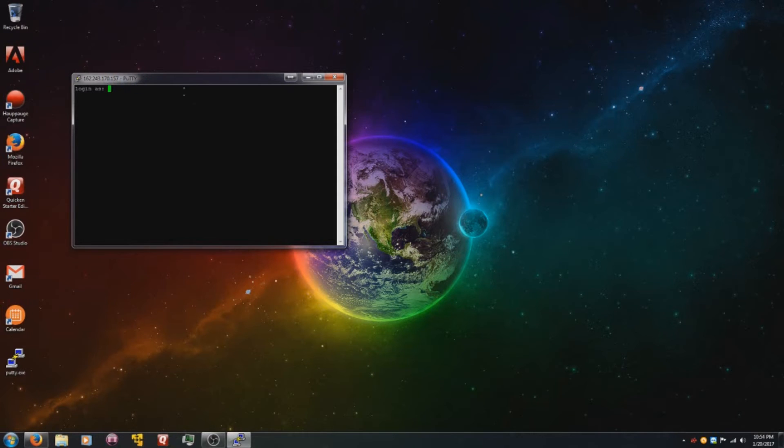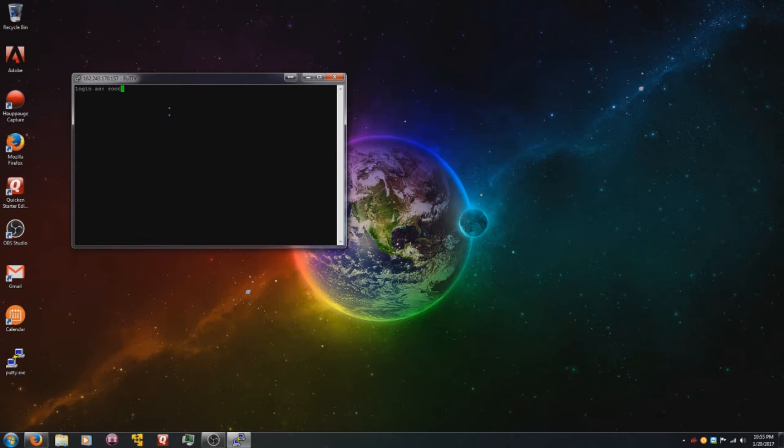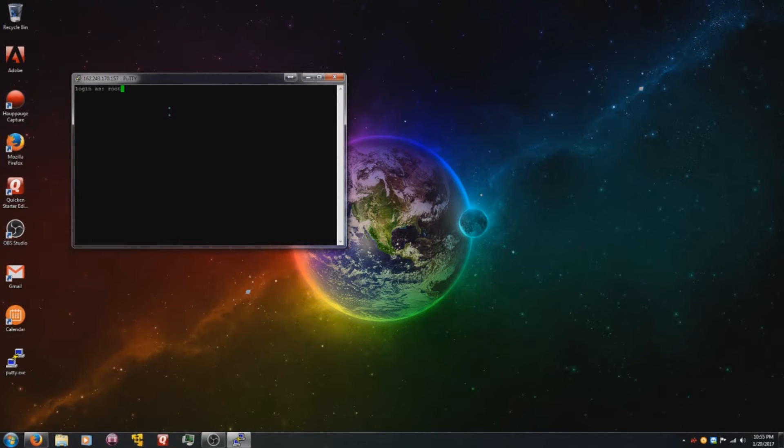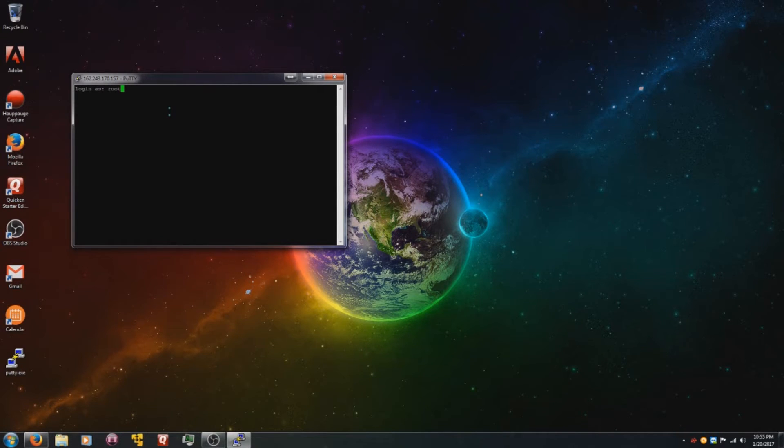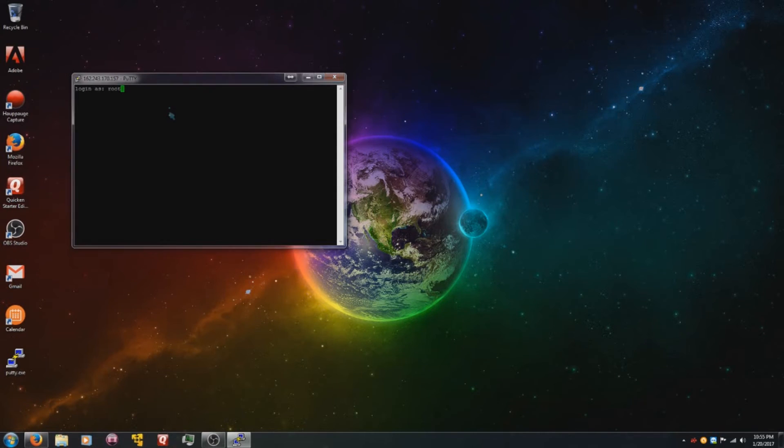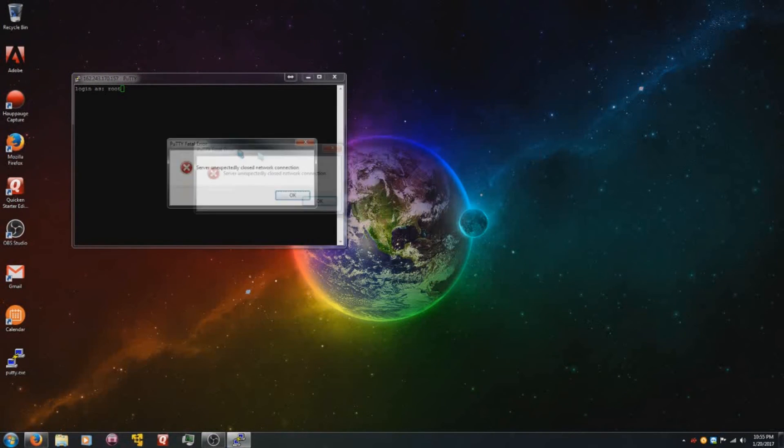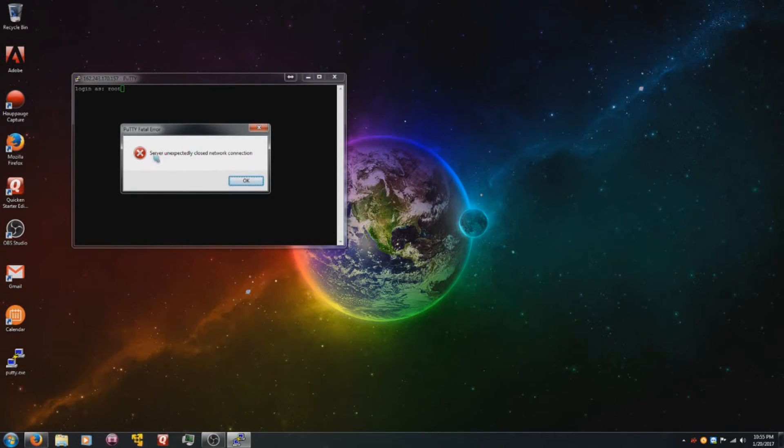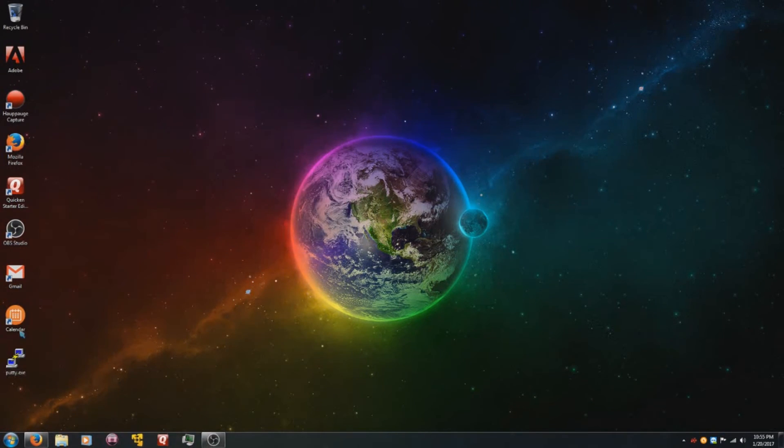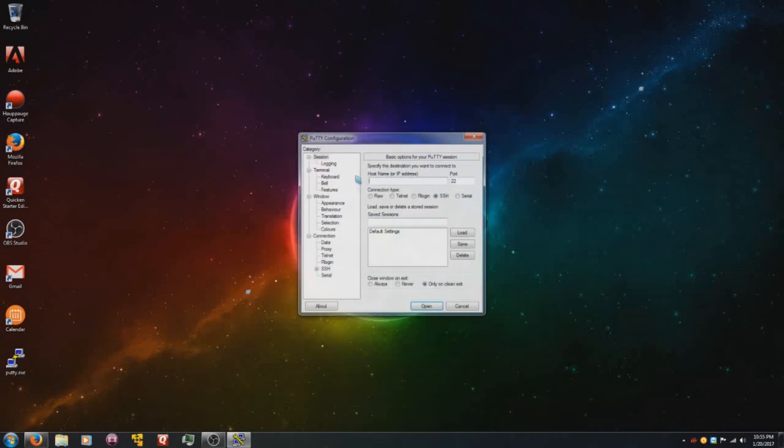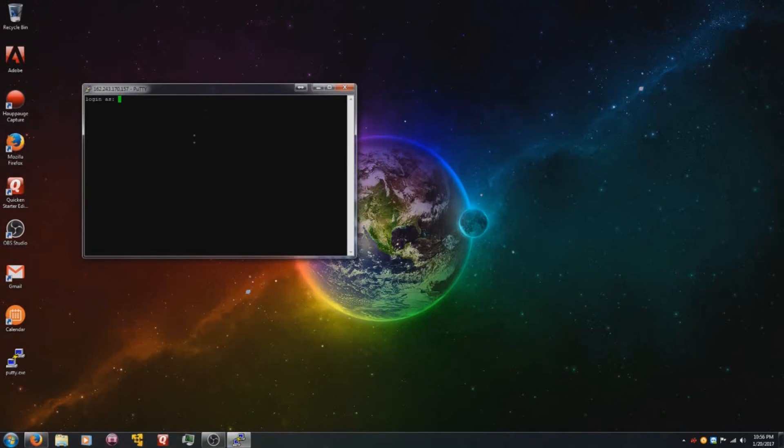So we have our IP address here. Then we see this login as screen, and all we do is type in the word root. The reason why is because when you log in as root, when you first launched your virtual machine, we had to type SSH root at server IP, right? Well now we don't. Now it's basically trying to log you into the server. And sometimes if you get this little pop-up box that says server unexpectedly closed network connection, that's perfectly normal. That happens sometimes. All you do is run the program again and do the same thing as you did before.